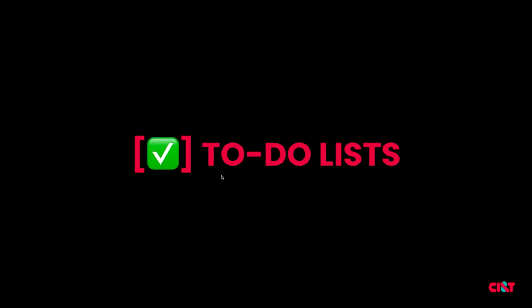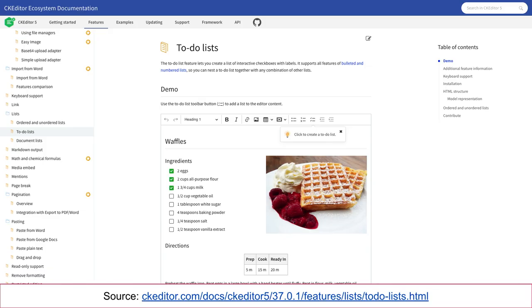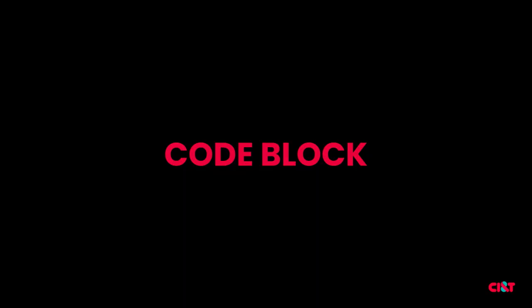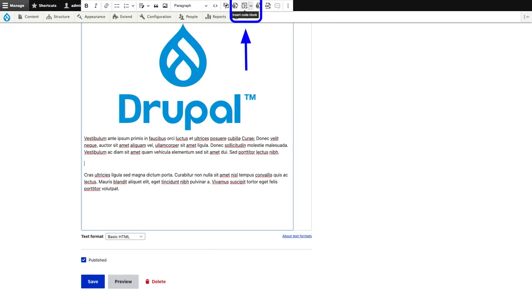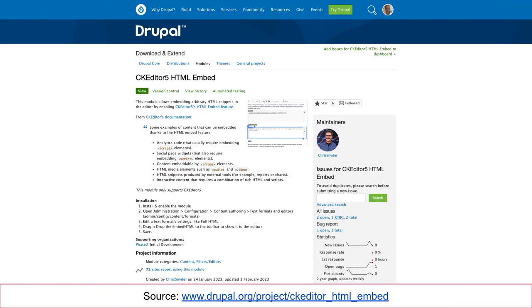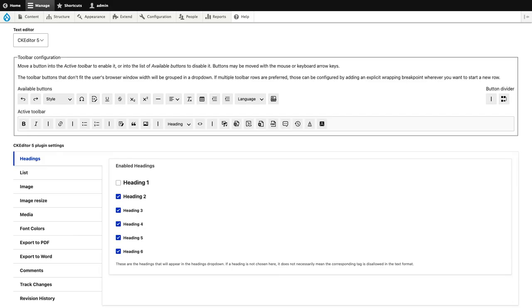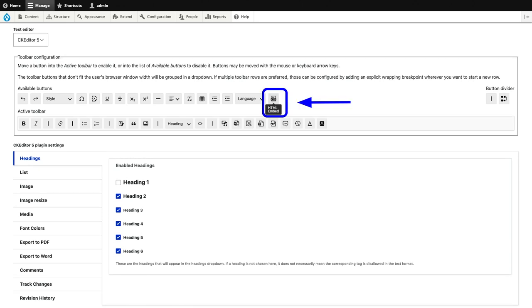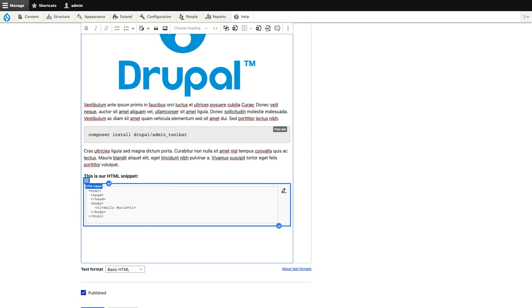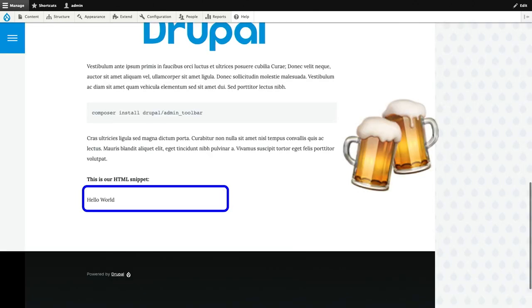About the to-do list — inside of CKEditor, you now have support for checkbox lists. You can use this new option. Code block is also included by default — you can click, insert a code block, and insert your code. HTML embed is also available, but you need to install the CKEditor HTML Embed module. With that, a new button appears — using the same drag-and-drop approach to the active toolbar. You can click it, insert your HTML like a hello world, and it will work on the front end.